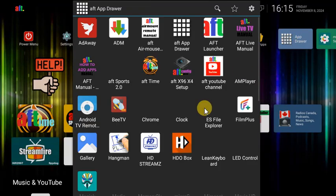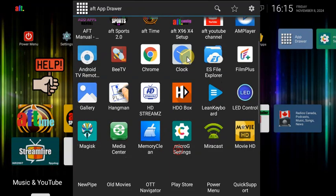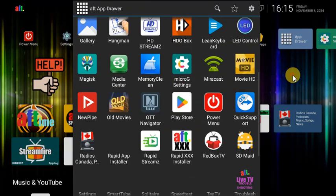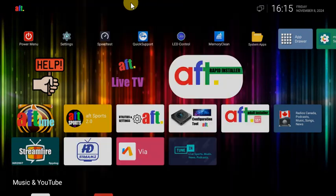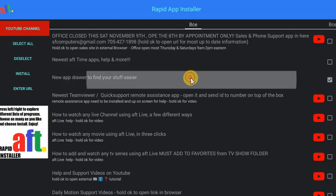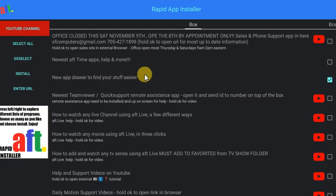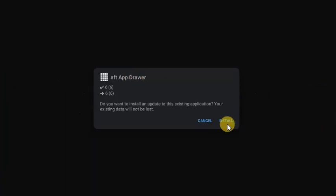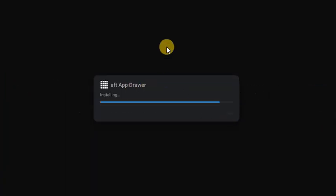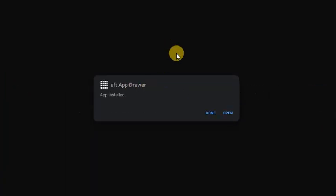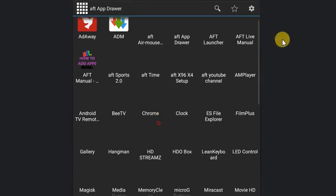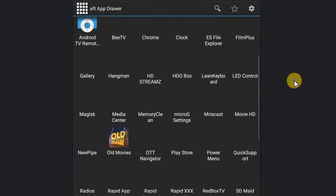Called the app drawer, and if you can't find stuff, it finds everything. So if you want to add it, go to the Rapid Installer, choose it like you would anything else, press install, and it will grab it off the server. Then when you open it up, that's all it really is.